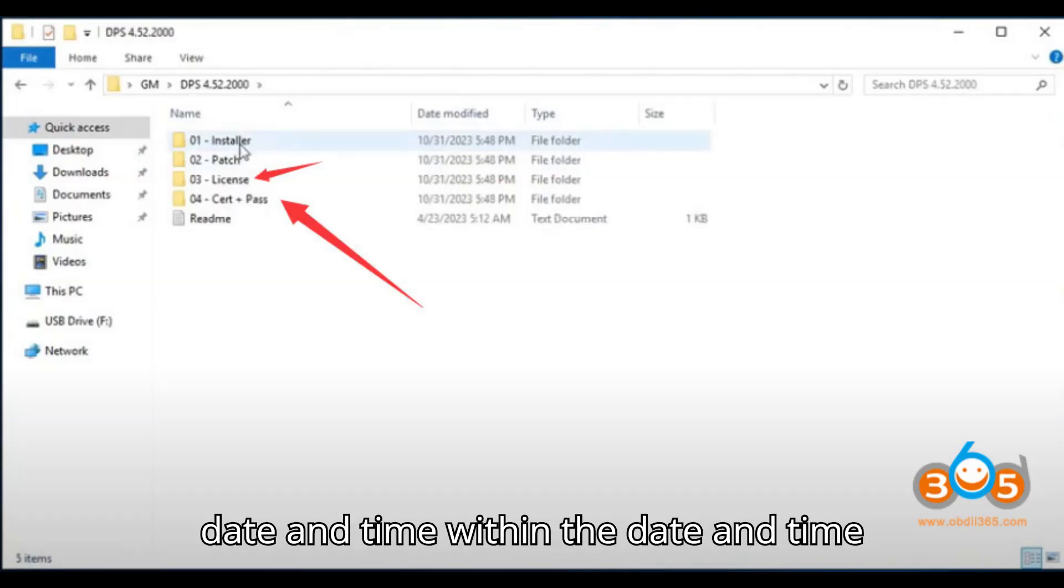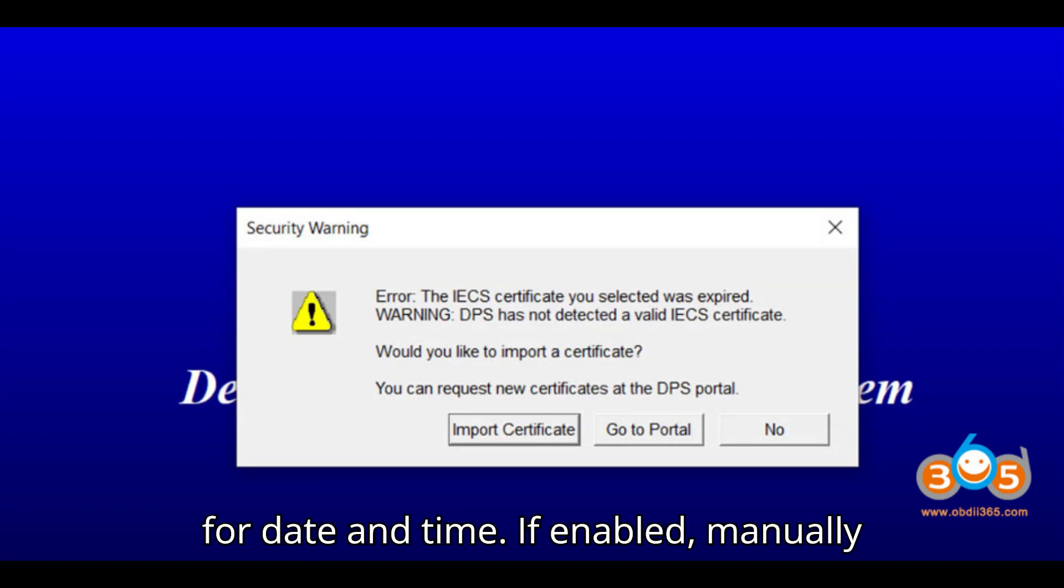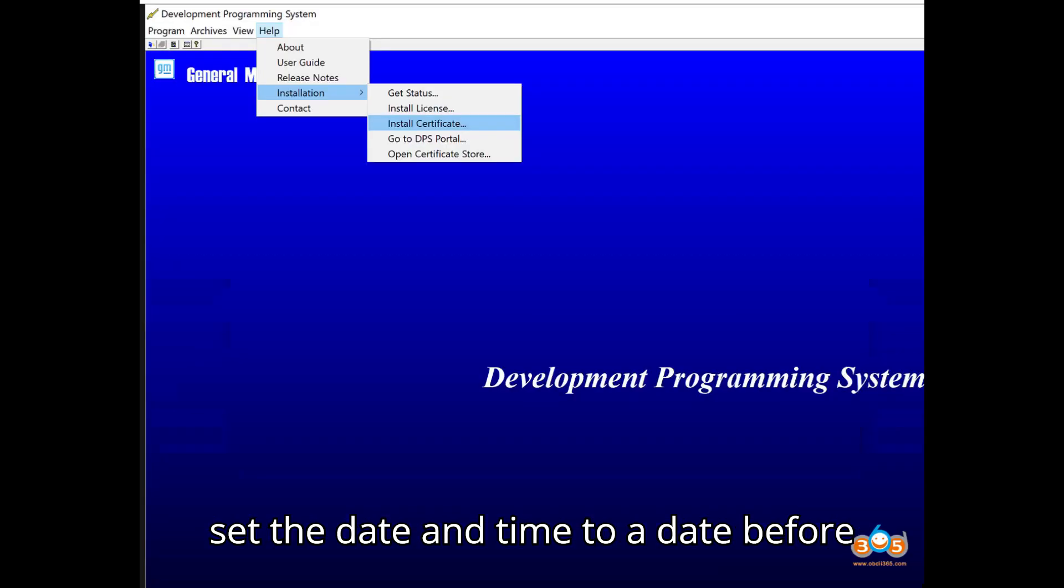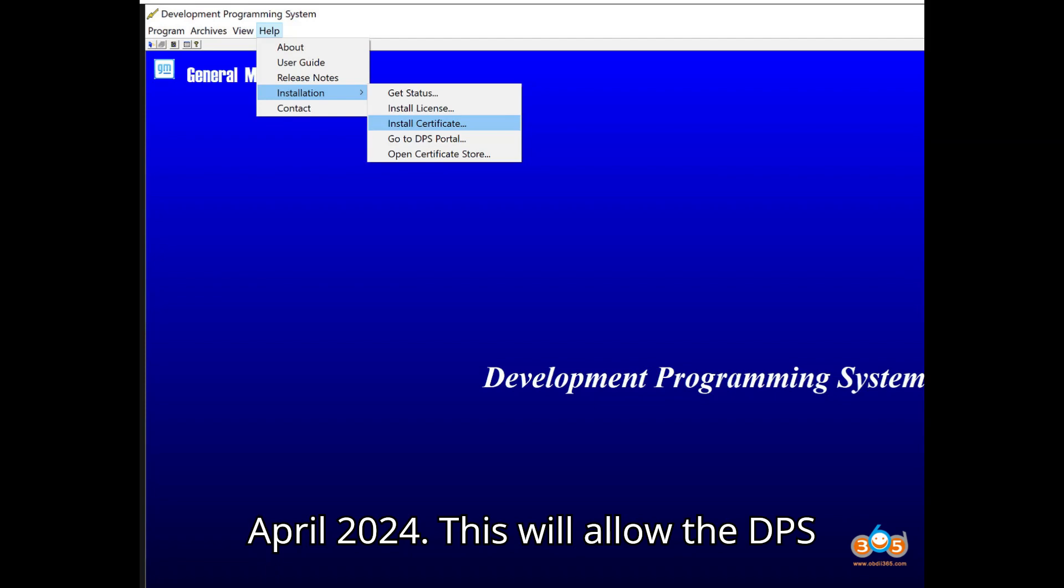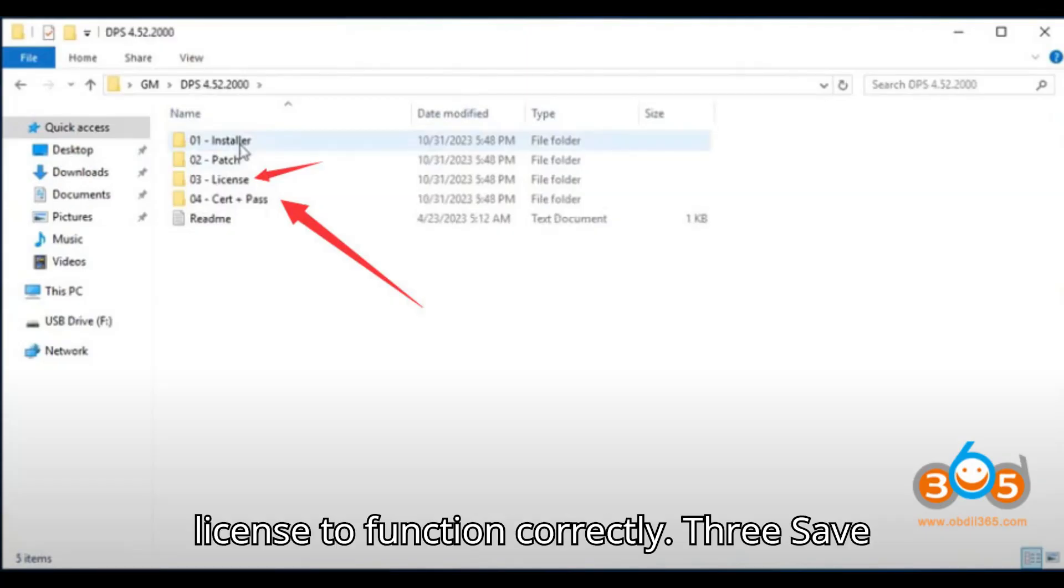2. Change the Date and Time. Within the Date and Time settings, disable the automatic setting for Date and Time, if enabled. Manually set the Date and Time to a date before April 2024. This will allow the DPS 4.52.2000 license to function correctly.